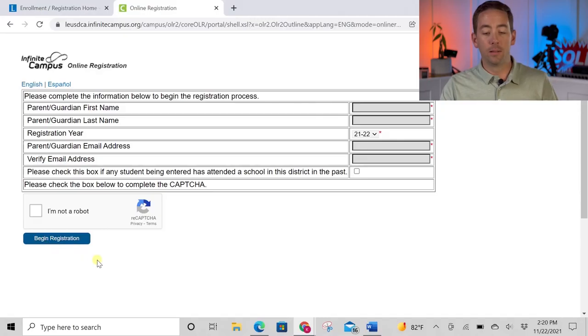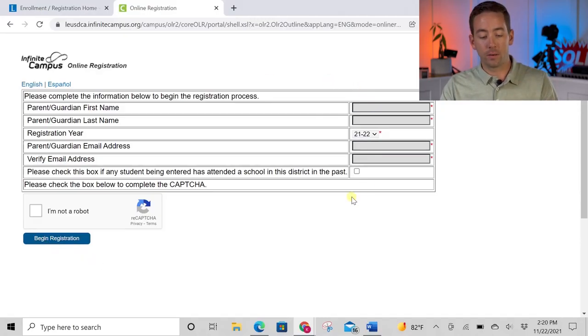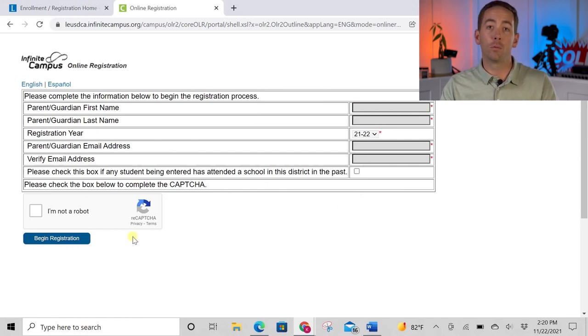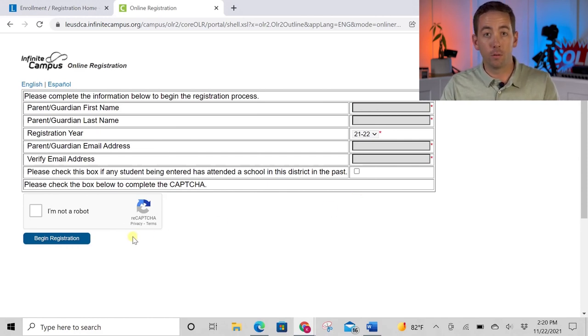I'm not going to go through the full registration today since I don't have a student to enroll, but at least you know the page to come to. It will walk you through step by step everything you need to do to register that student.